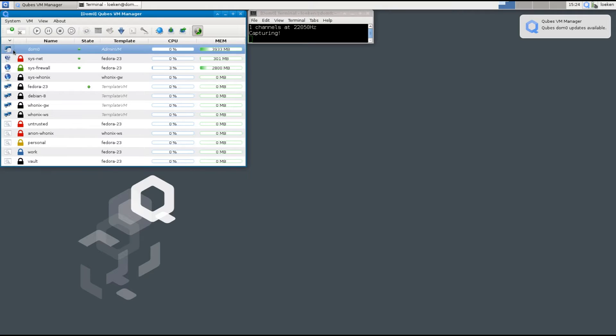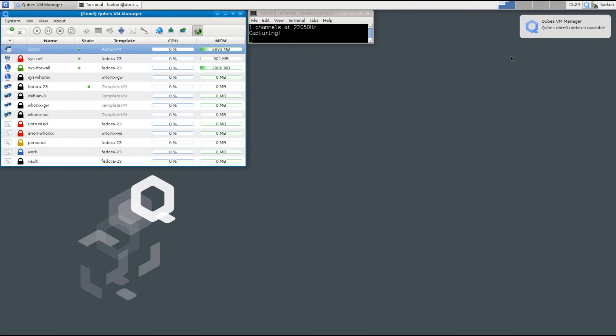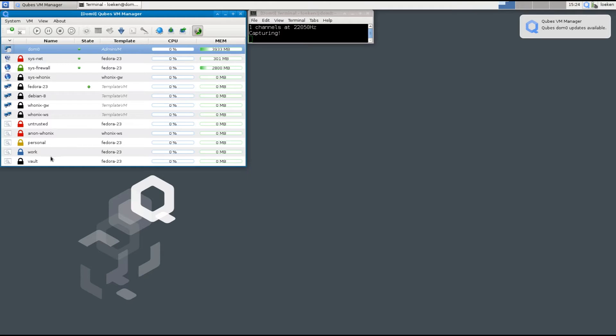The first at the top is the DOM0 which is our graphical user interface. It's basically used to show the windows for all the different machines. It doesn't have any network connection and it cannot be accessed from any other virtual machines. It's basically a one-way street.